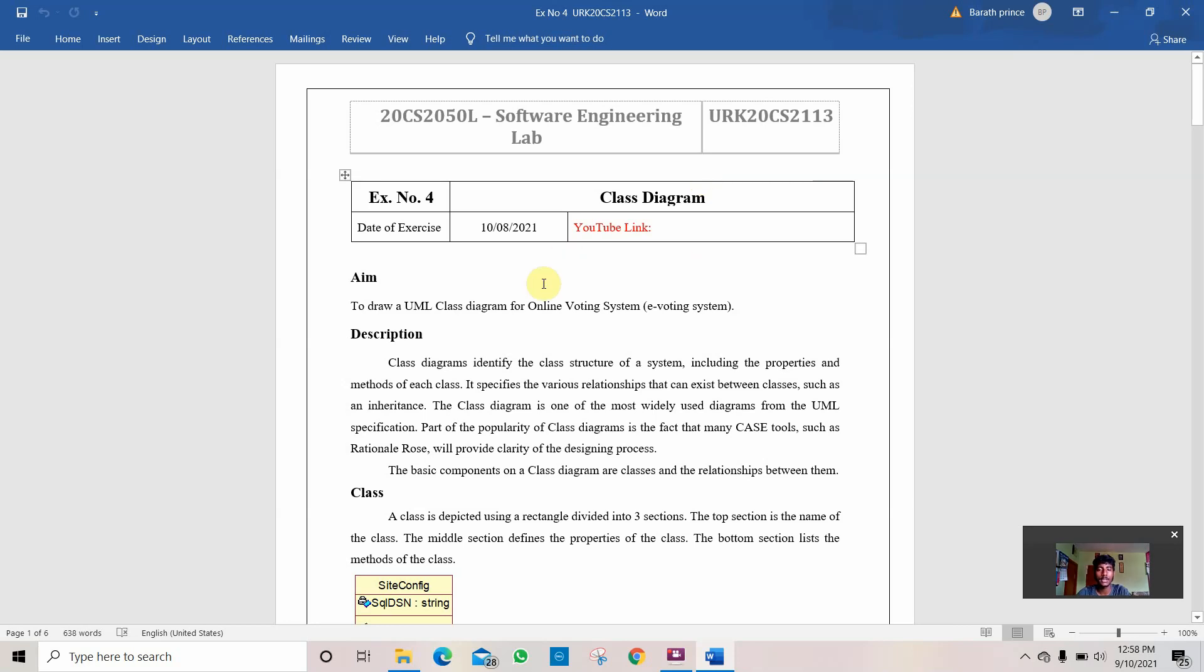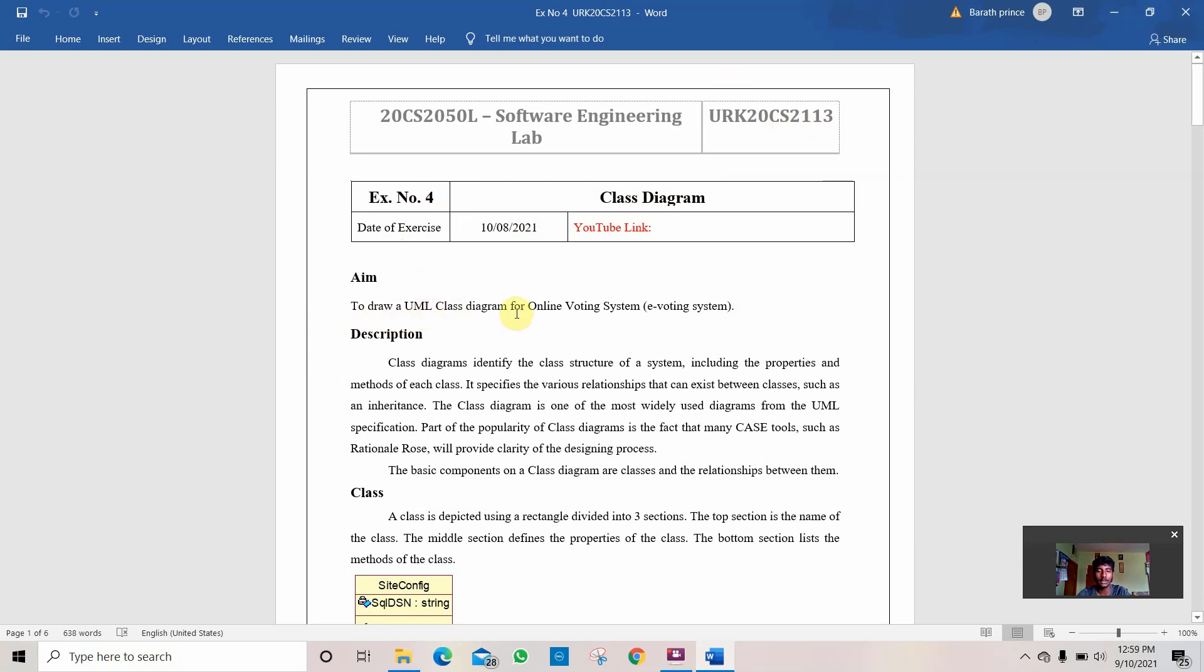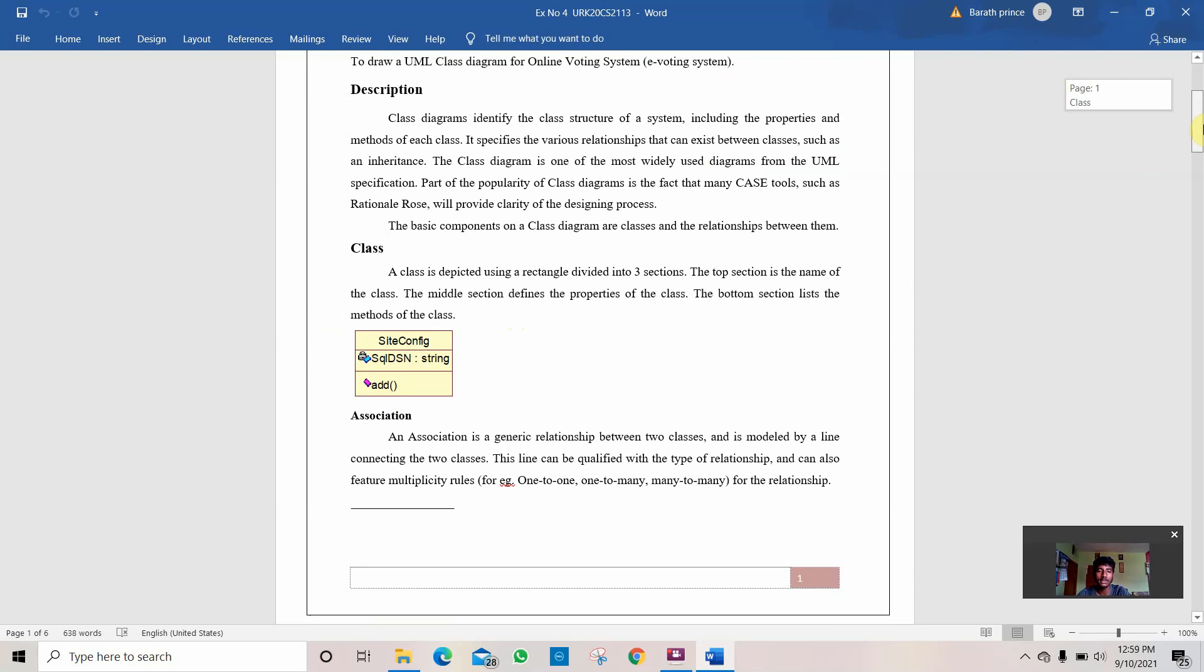Hi friends, my name is Bharat D, URK20 CS2113. Today we are going to see exercise number 4 in software engineering lab. It is a class diagram. The aim of the program given to me is to draw a UML class diagram for online voting system or e-voting system.